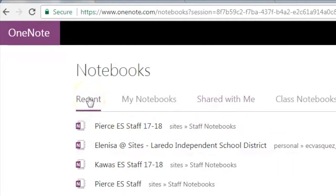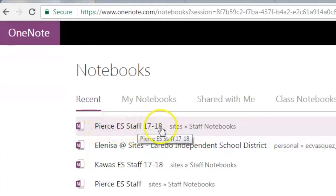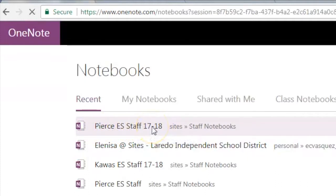Once you start using it, then automatically Microsoft will move it over to your Recents. Go ahead and click where it says Pierce ES Staff. Make sure it's 17-18. That is our new notebook for this year.